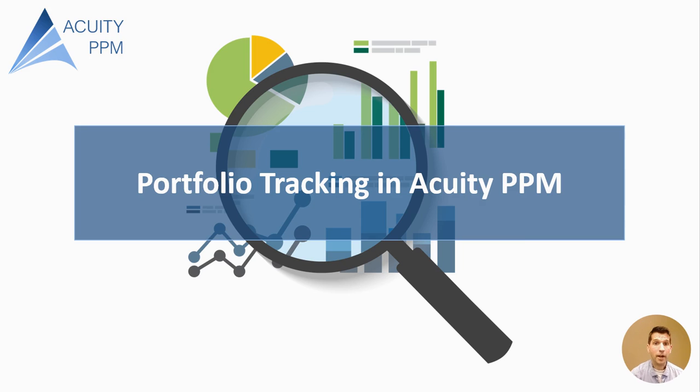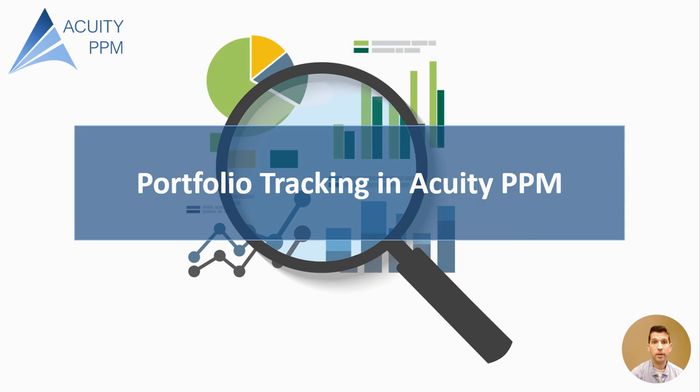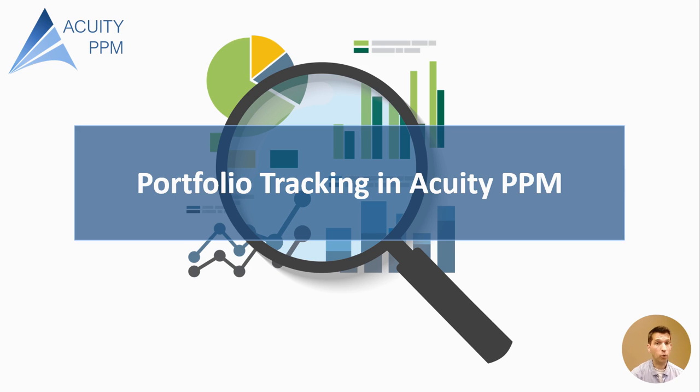Hello, welcome back to another video presented by Acuity PPM where today I'm going to show you how you can track your portfolio using Acuity PPM software. But before we get started, just want to remind you to subscribe to our channel because we're putting out great content that you don't want to miss that will help you better manage your portfolio.